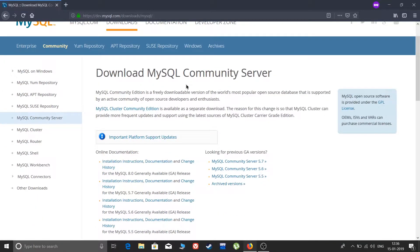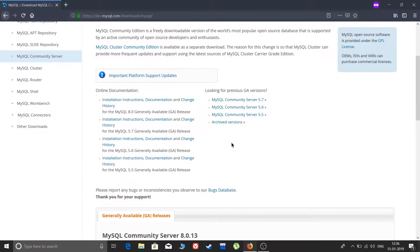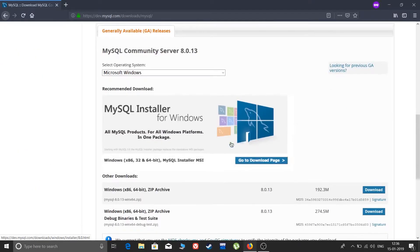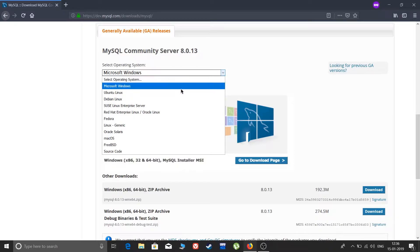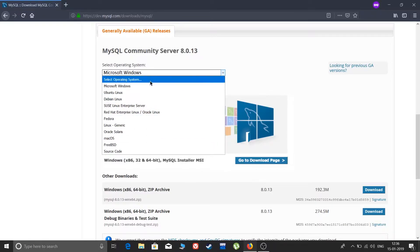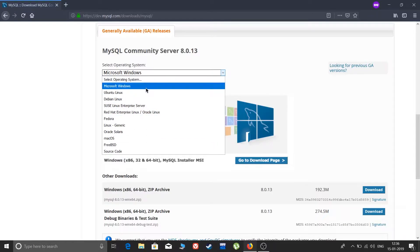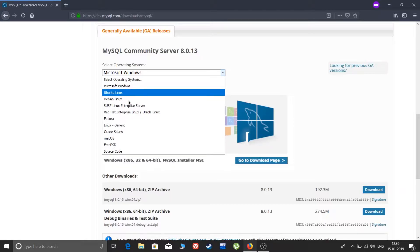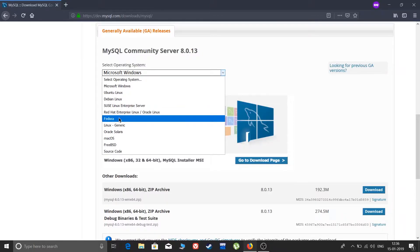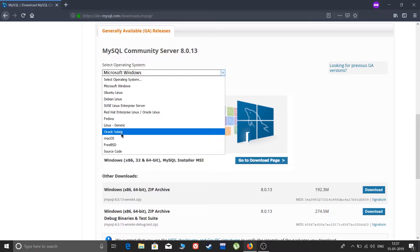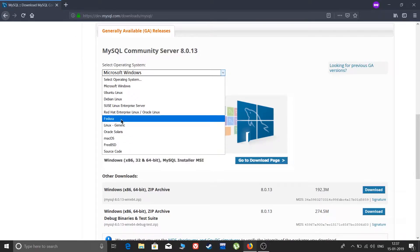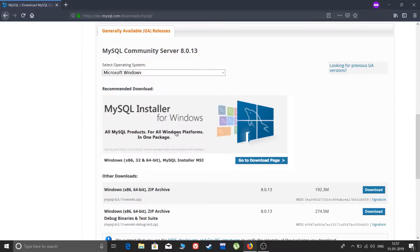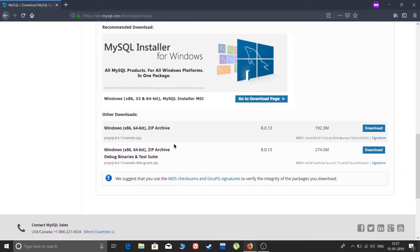Here is the Community Server download section. Scroll down and you can see 'Select Operating System' — it is already selected as Microsoft Windows by default. If you are using a Mac it will automatically detect your OS. You can also manually download for other operating systems: Ubuntu, Debian, SUSE, Fedora, Linux, Oracle, Solaris, and macOS are all available here.